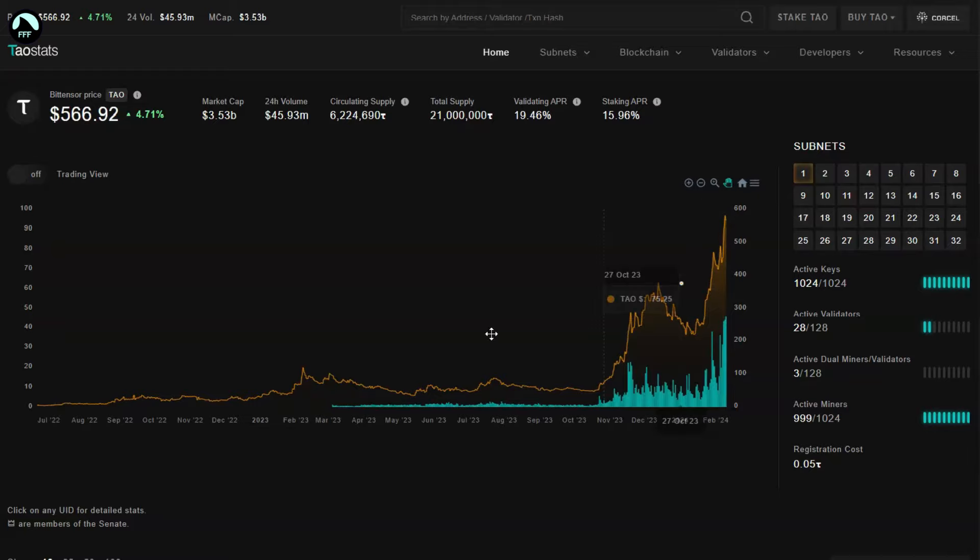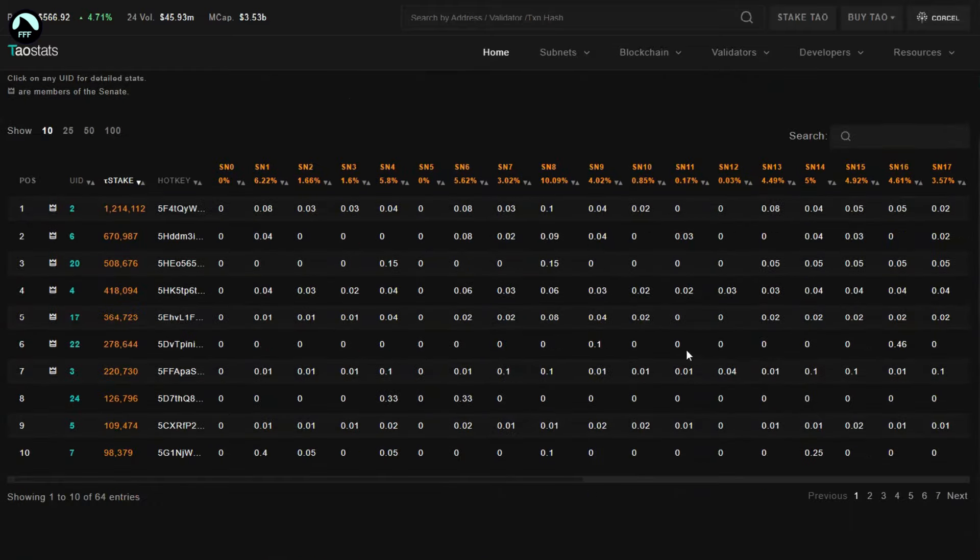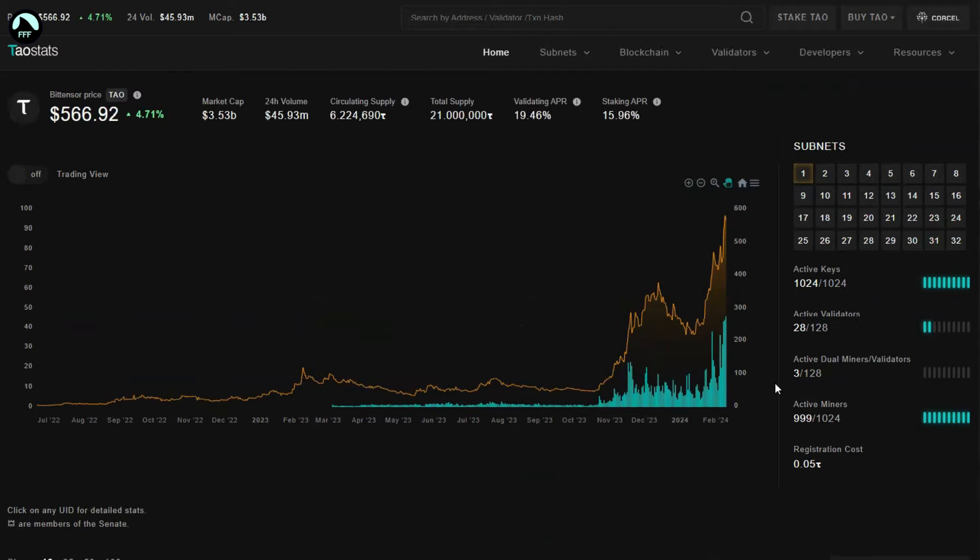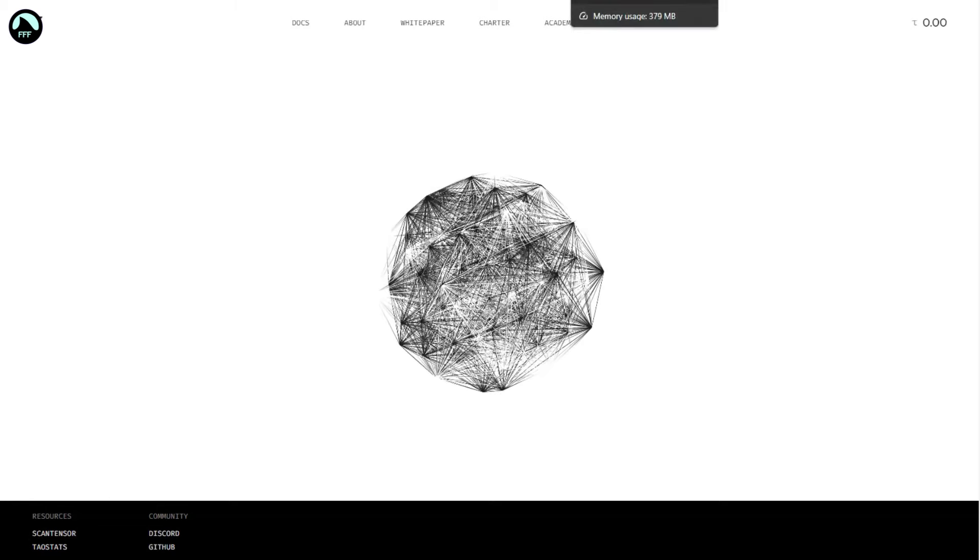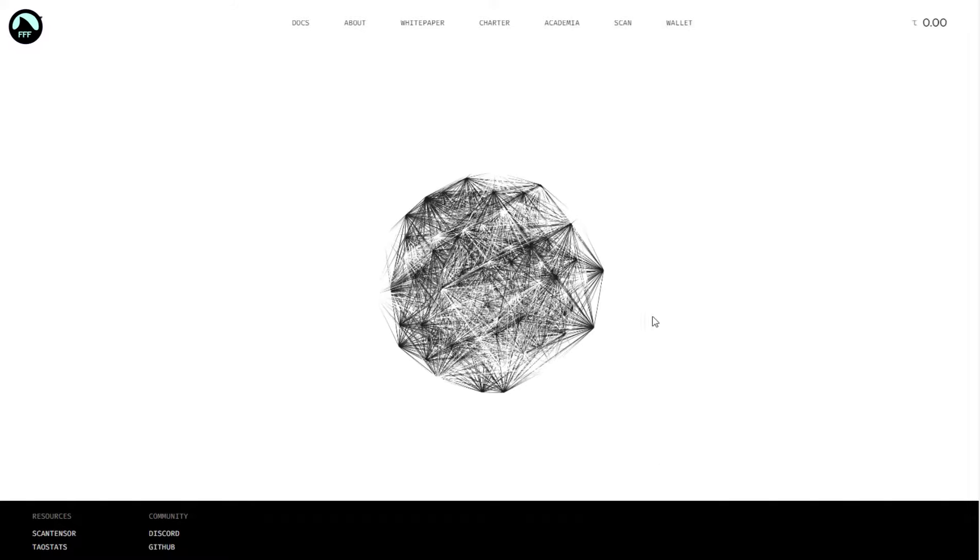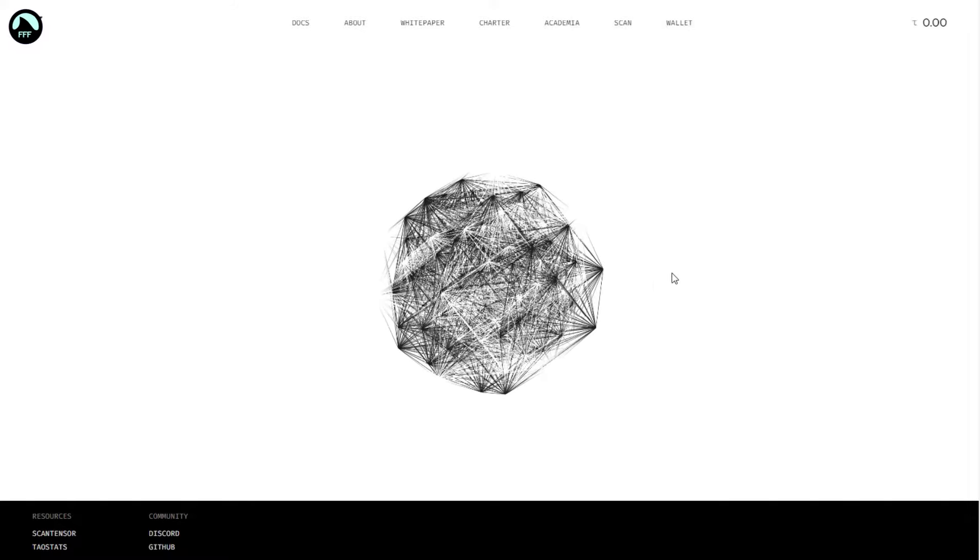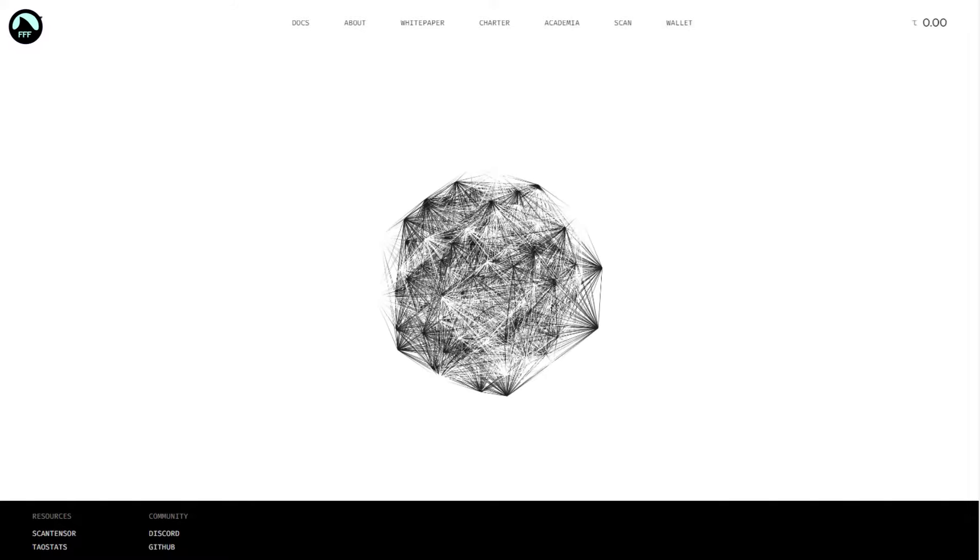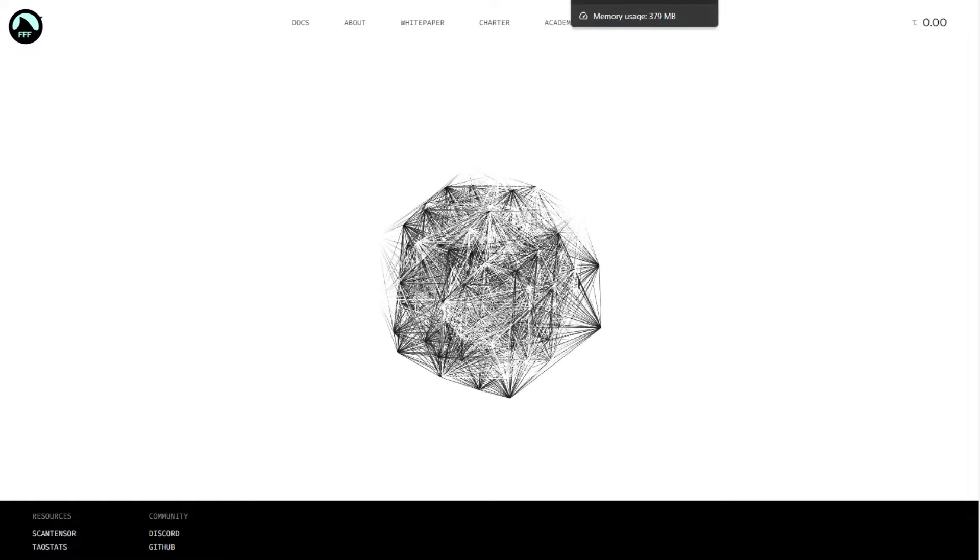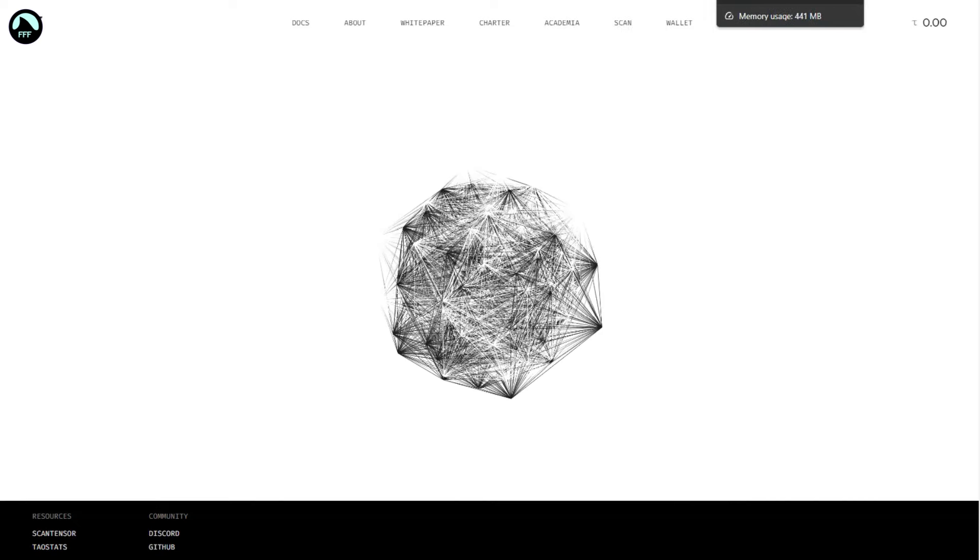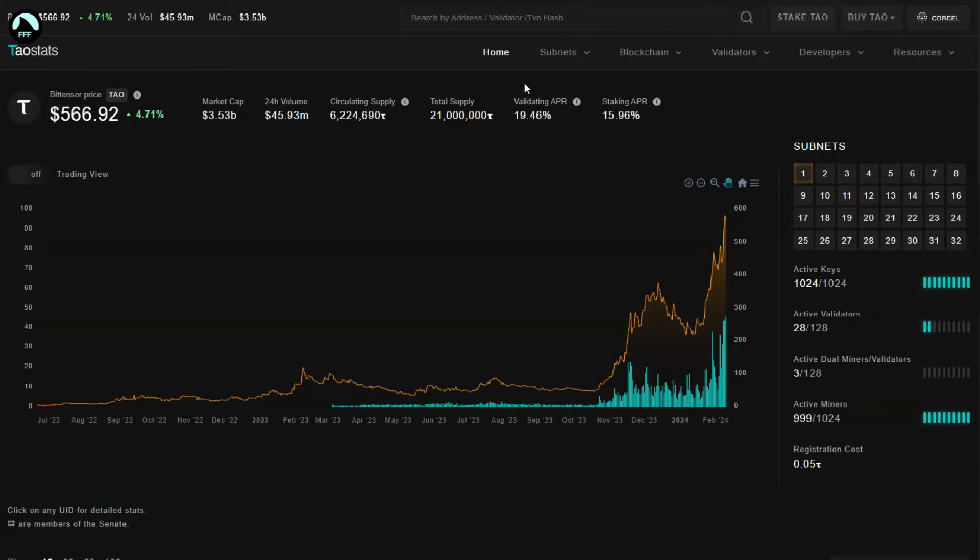But what happens here is the main key of Bit Tensor. You can watch the other video that I made as well to have an overview. The key here is most of the people are staking the token.